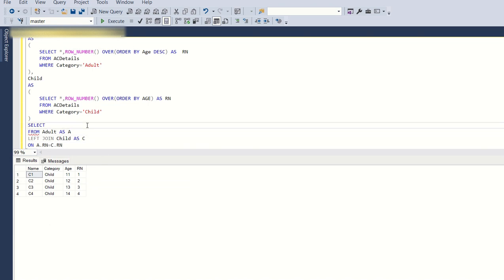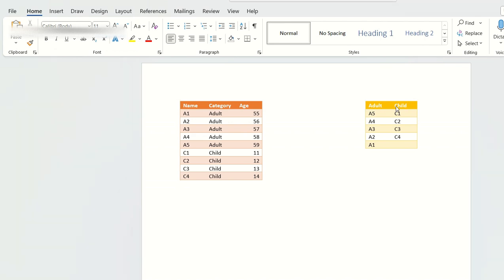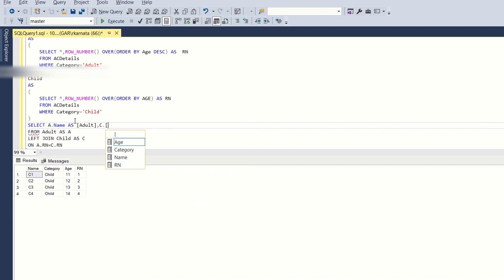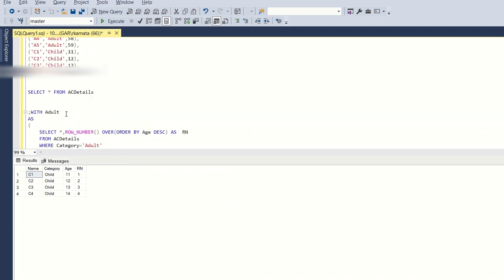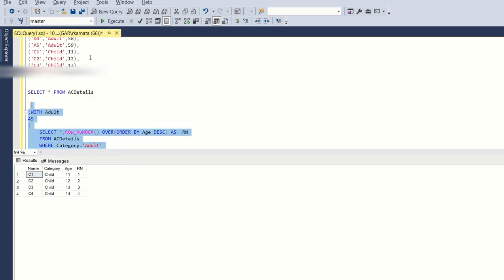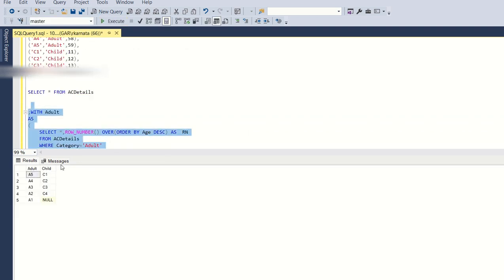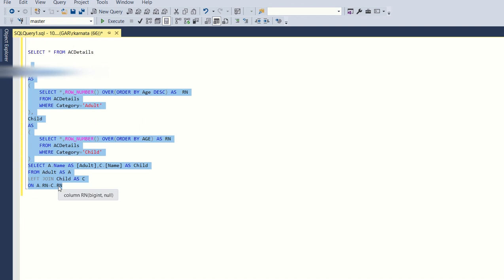Since this is the output I require, adult and child columns, I'll just return the name from the adult which is A.name as adult comma C.name as child. When we run this, this is the output you get: A5 is tagged to C1, A4 is tagged to C2, A3 is tagged to C3, and A2 is tagged to C4, and A1 is not tagged to anybody.